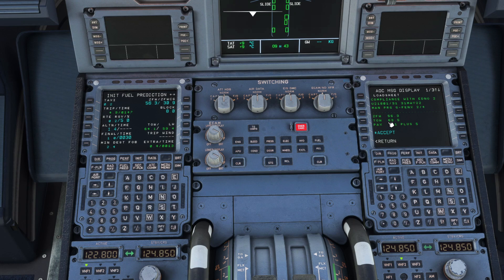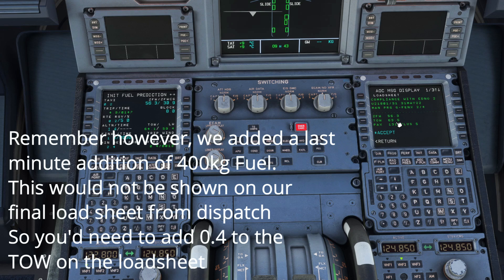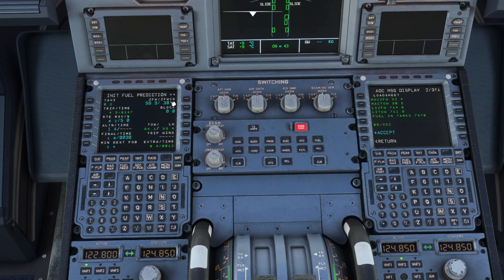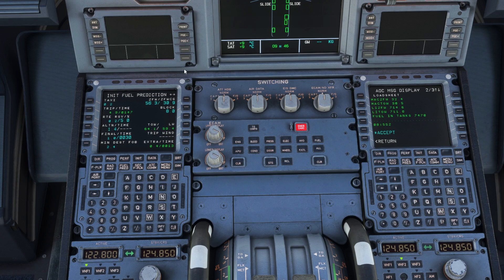Our takeoff weight is 63.5, which is shown here as less than the takeoff weight shown on the page — that is good. If the actual takeoff weight were more than the calculated figure by more than 250 kilograms, we would need to rerun the takeoff performance calculations and get new V speeds. Anything under that threshold you could leave it. Scrolling down, the zero fuel weight center of gravity is 32.4, and because our takeoff weight is going to be less than calculated, we don't need to update any of these figures — they're all still valid.